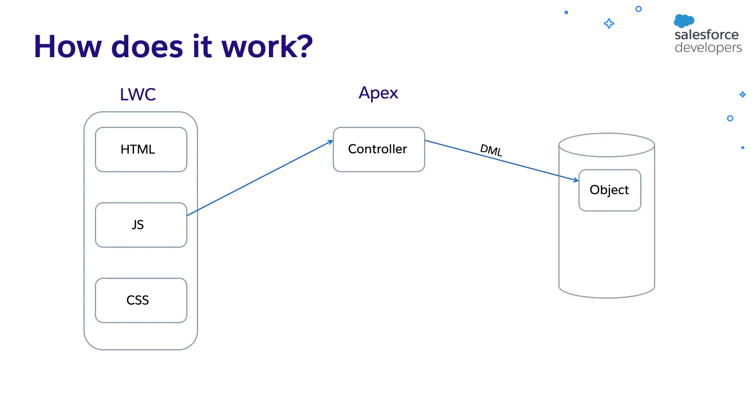You can perform DML operations using the Apex DML statements or the methods of the database class. For instance, insert DML adds one or more records. You can also retrieve the data using SOQL.